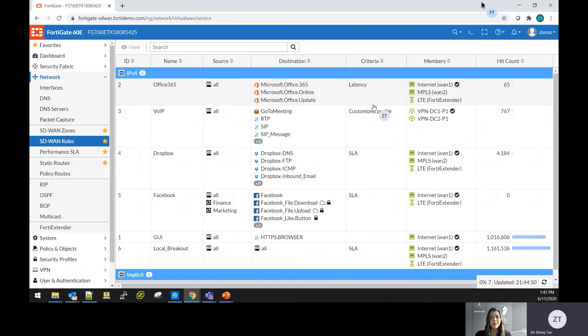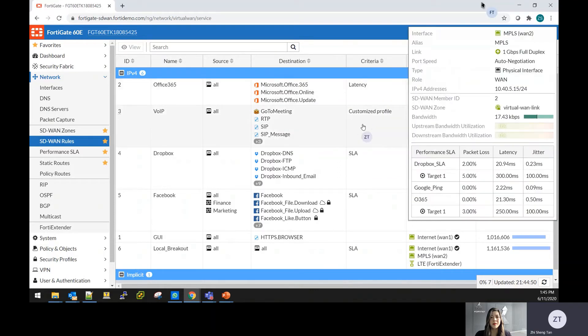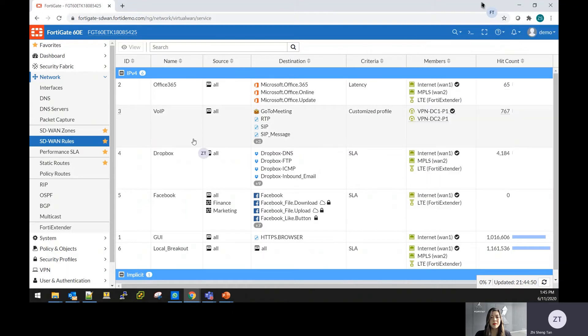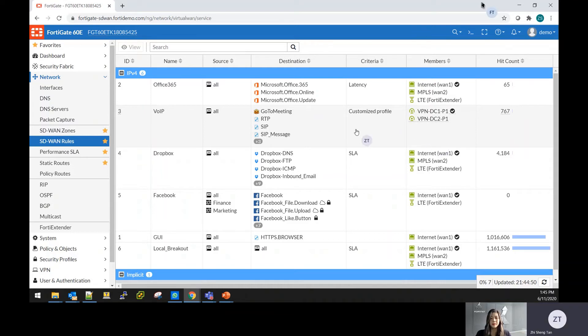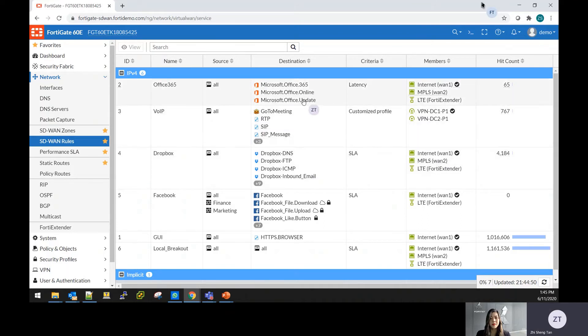From here, you can see that there is criteria that is given out to show that based on which condition the traffic will flow through which internet connection. You can do as well for the voice over IP that is going through back to the DC, which is the HQ. And for the Dropbox, the same as the Office 365, you can go through the internet, the MPLS link, and the LTE, and so on.